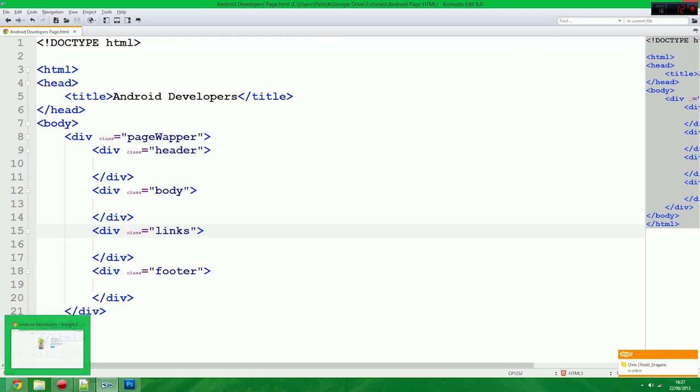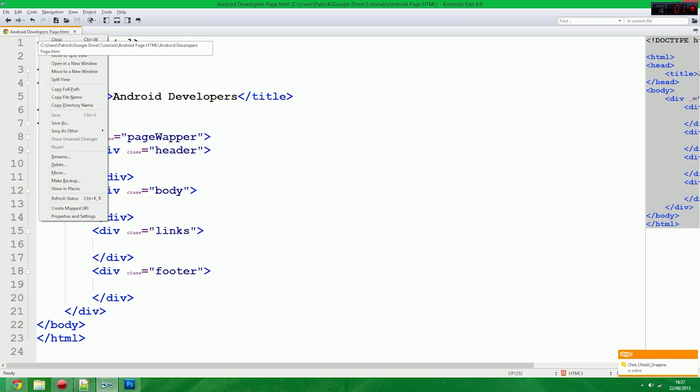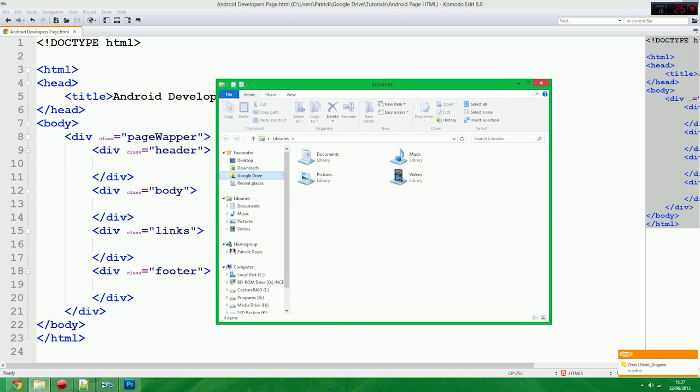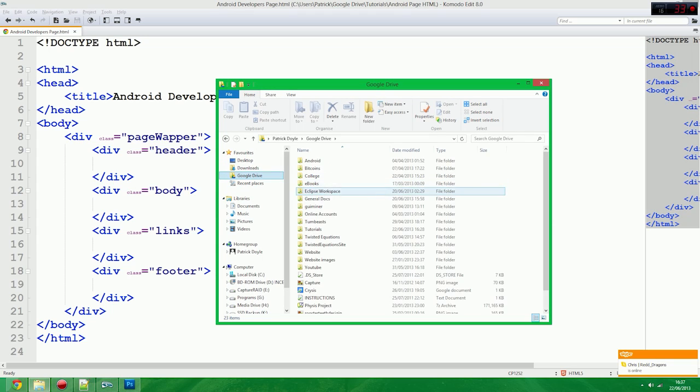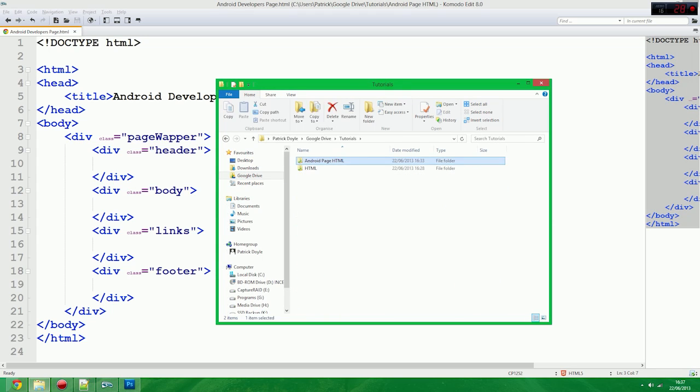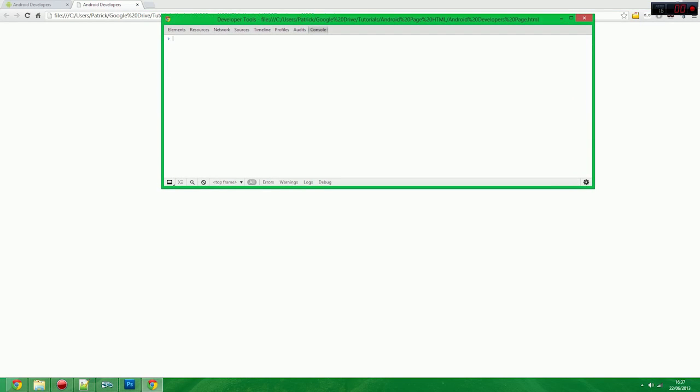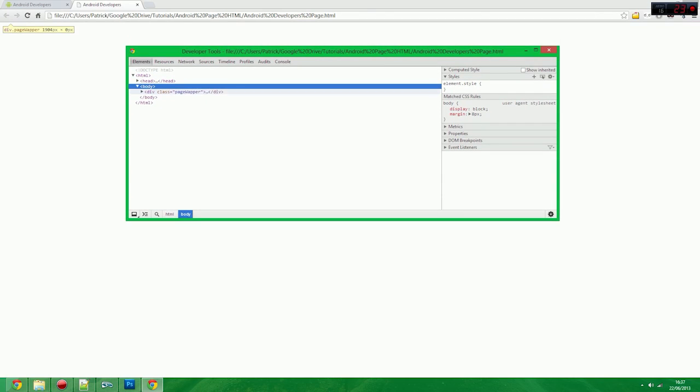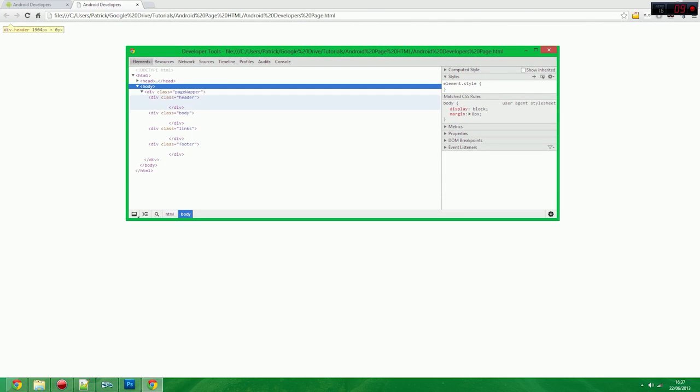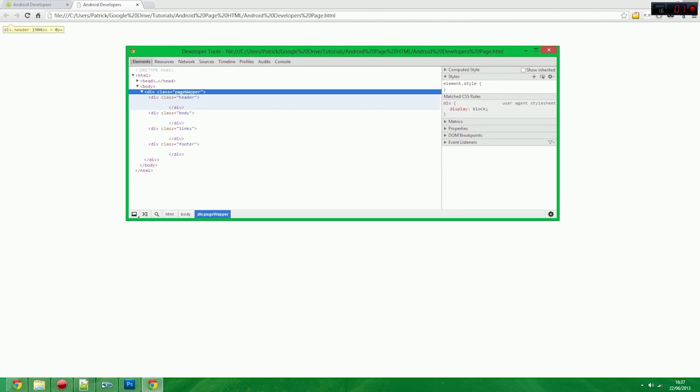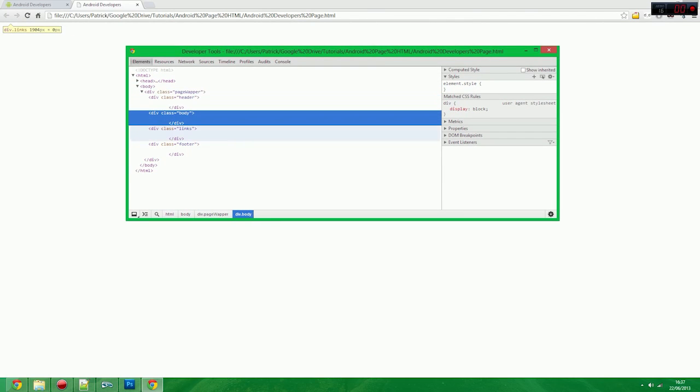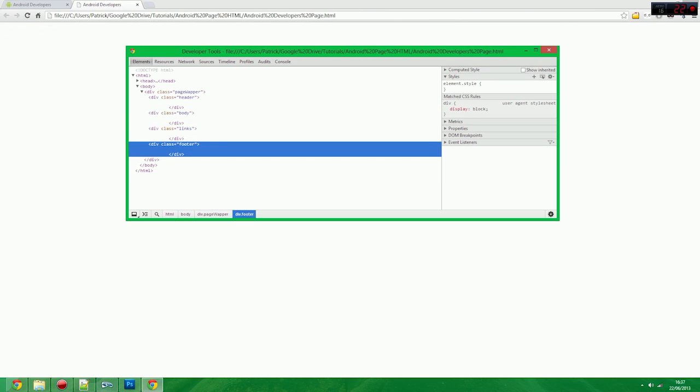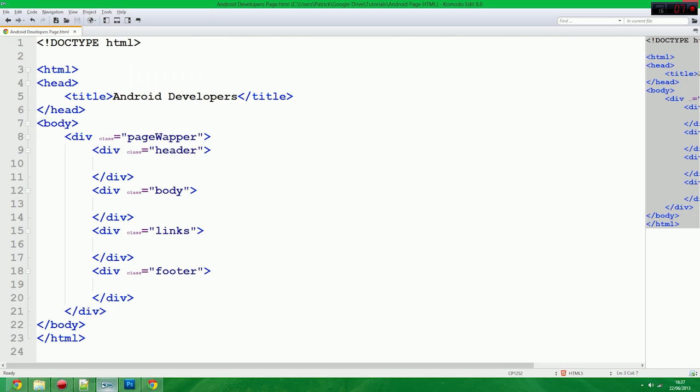So if we open up this page. So we haven't got anything actually in the page. But if we look at the structure of the page under elements. Look we've got our page wrapper. Our header. Our body. Our links. And our div. All stacked. Ready to go. So that's nice.